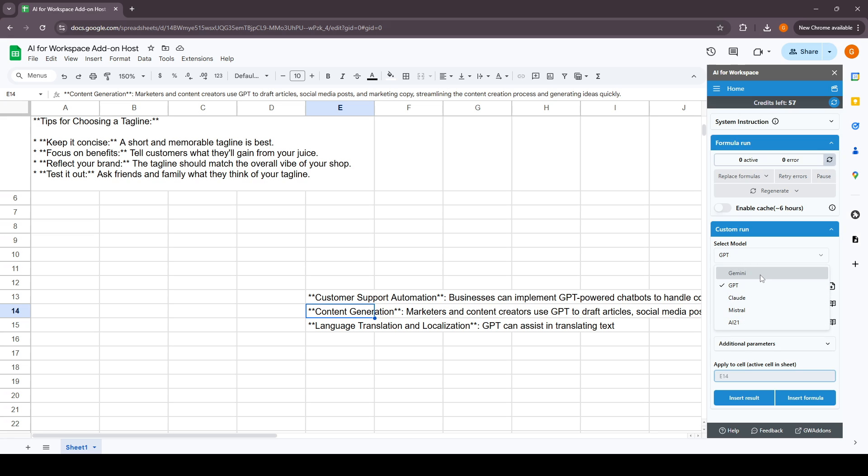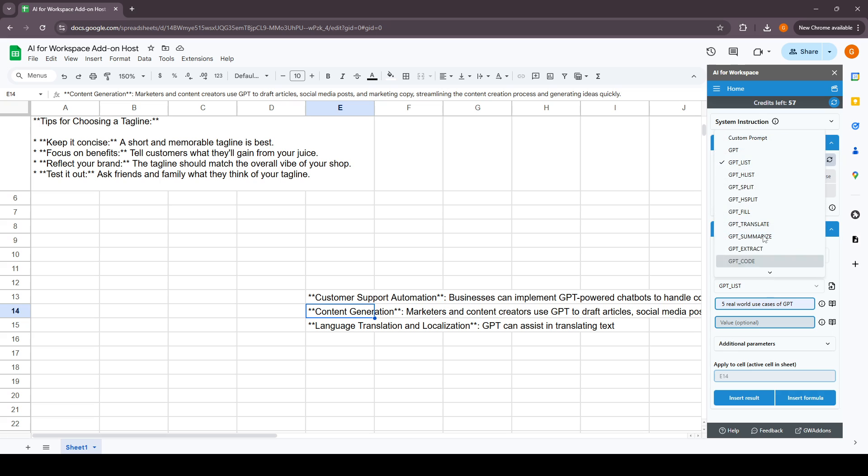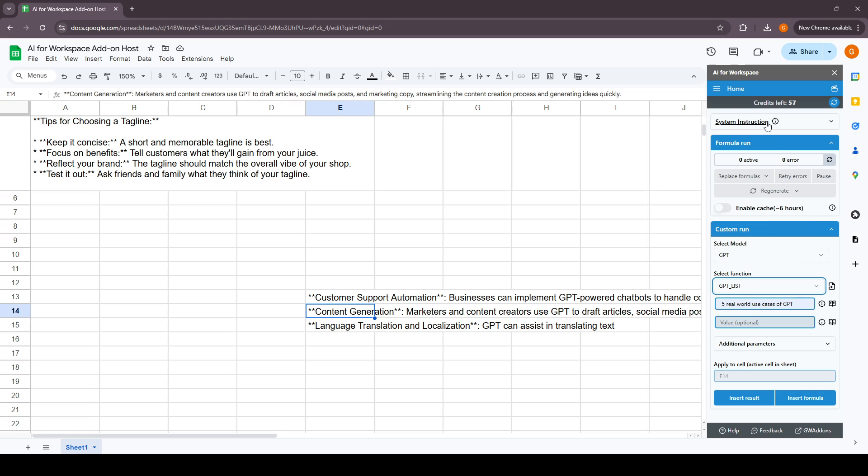We can select the models: Gemini, GPT, Claude, and Mistral. The AI21 Jamba model is upcoming and will be live very soon. Gemini and GPT are live right now and you can use all the functions. As you can see, the credits are utilized for these calls, so now we have 57 credits left.